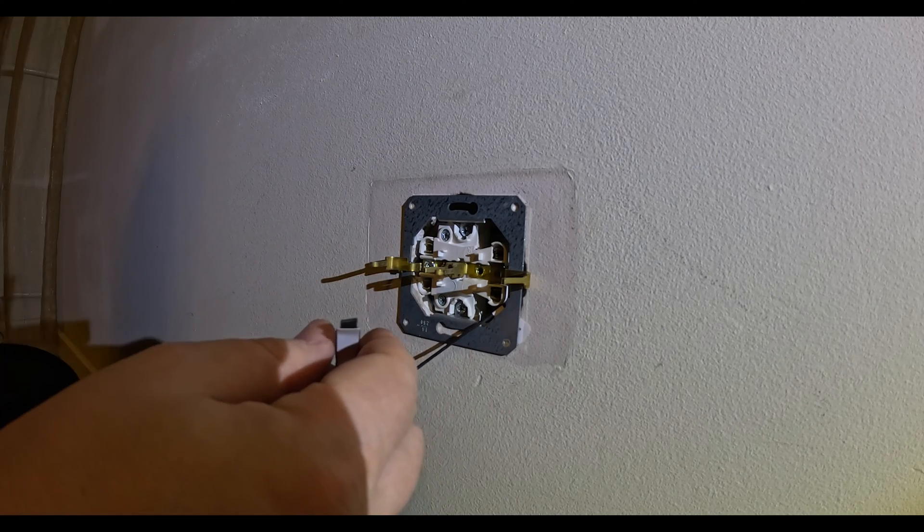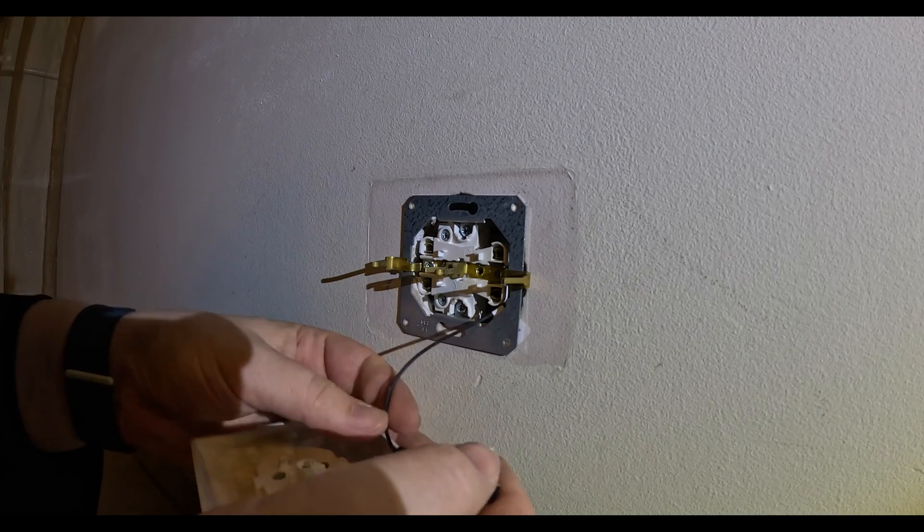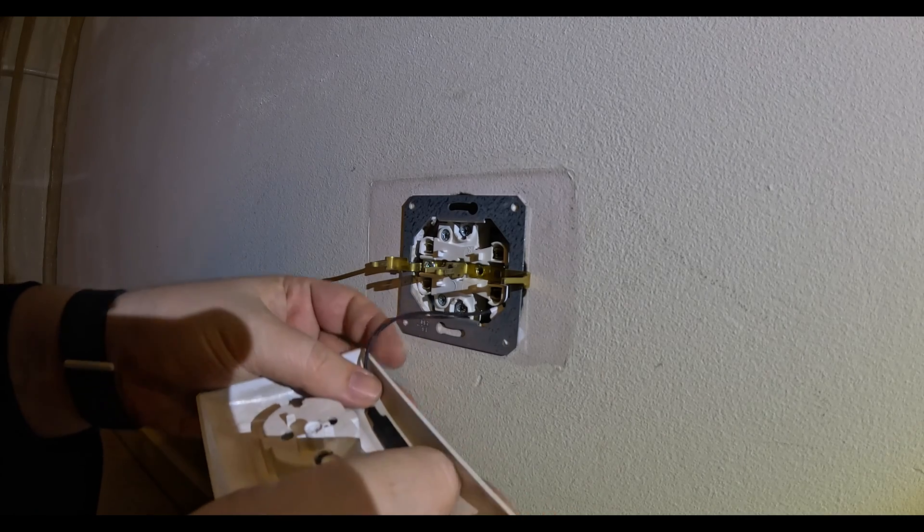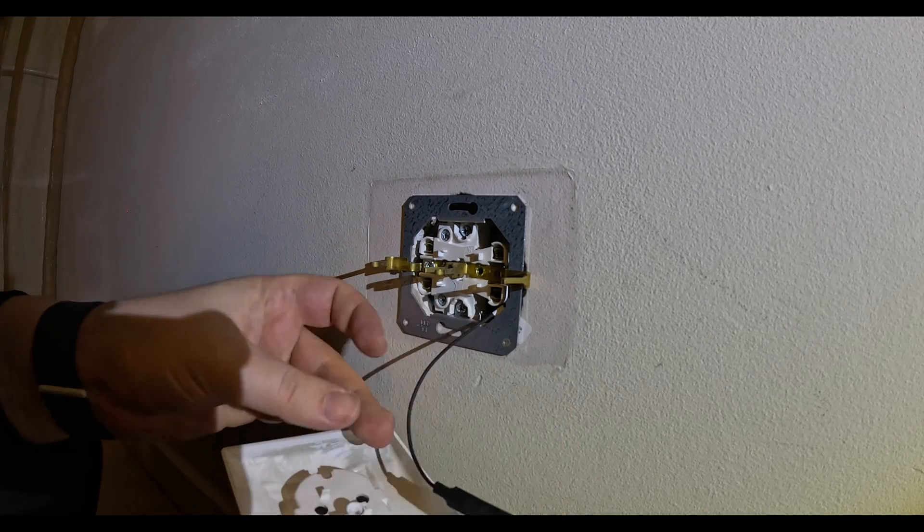So we're gonna have to connect it somewhere on this plastic cover. That's what I'm going to do right now.